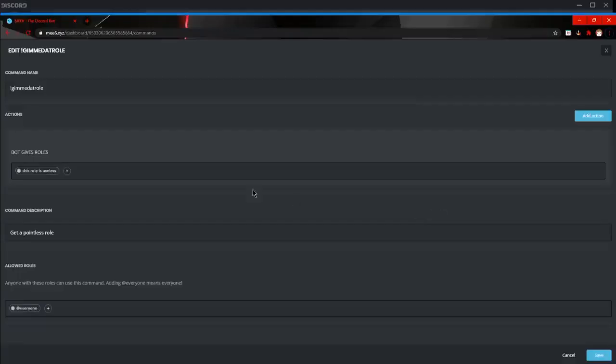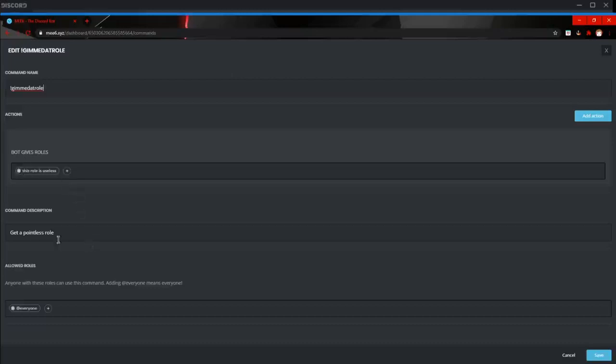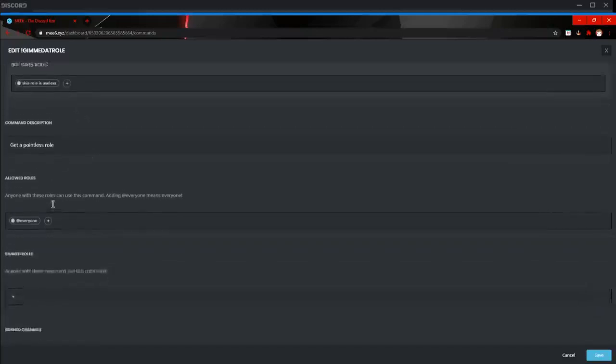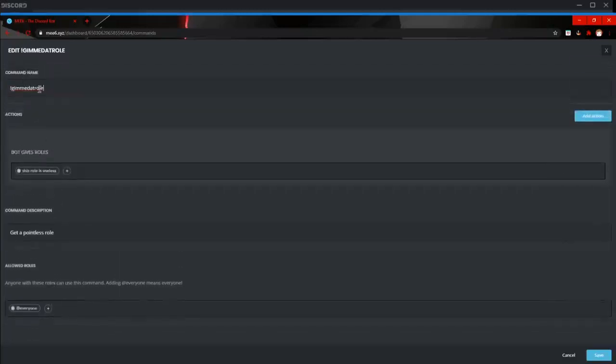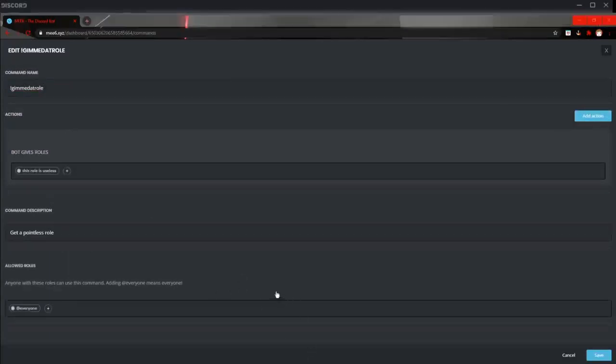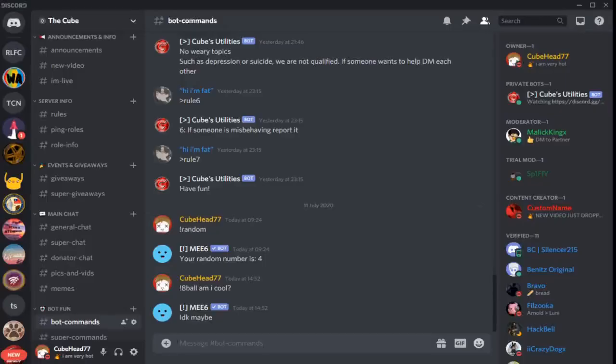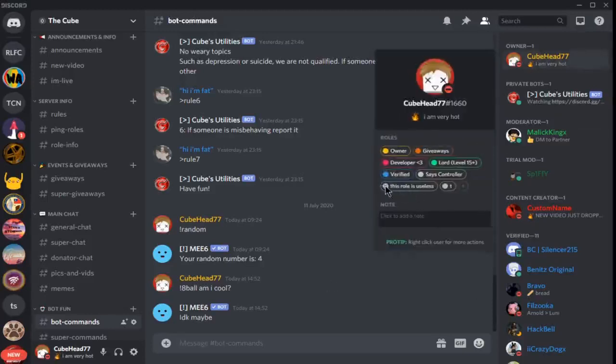Alright, so we're back here on MEE6 and we've got a command that gives you a role. So it's called gimme.roll and it gives you this is useless role. Again, this is just made for video purposes. But if we jump onto my server real quick, as you can see, if I remove the role from myself.